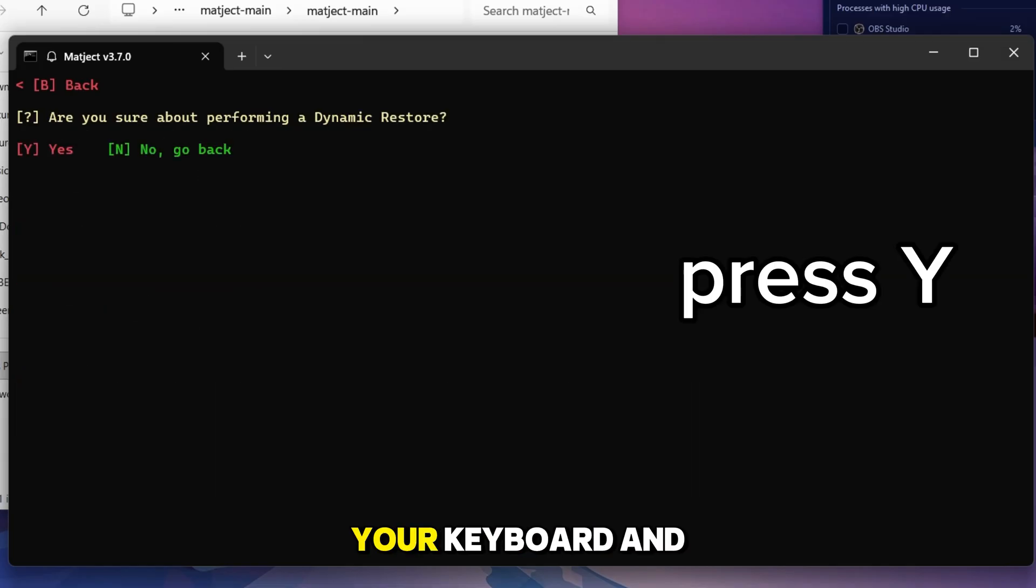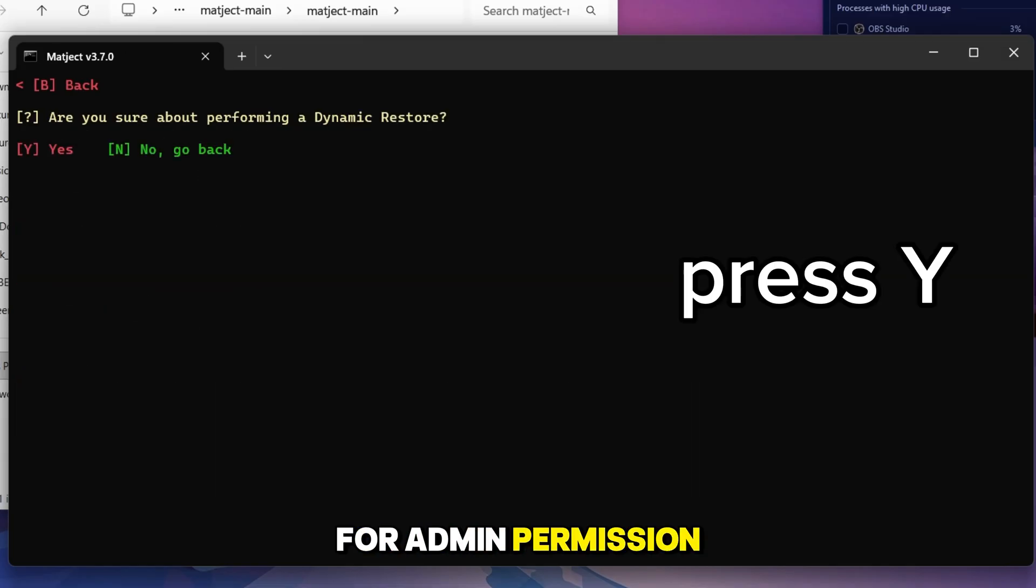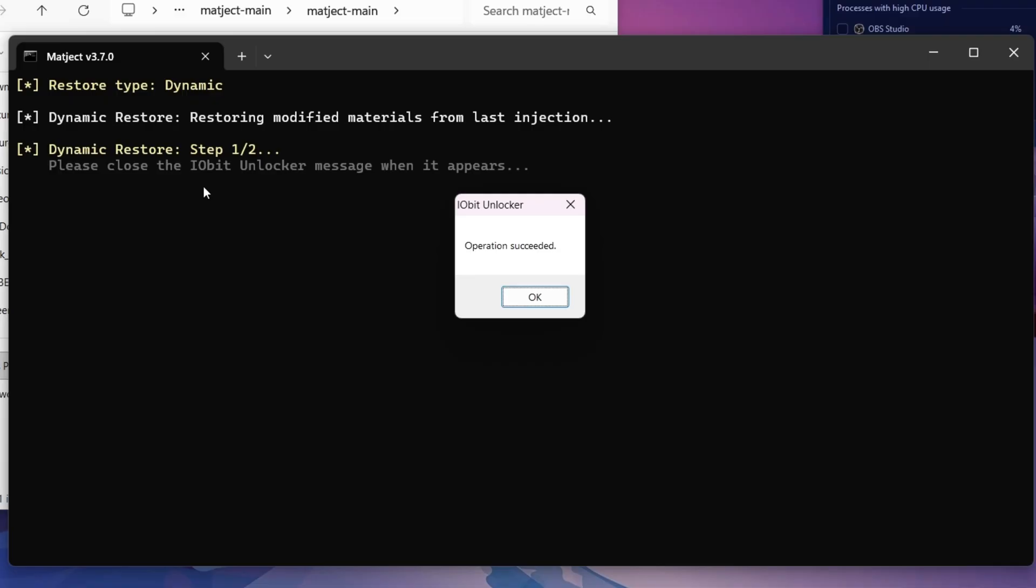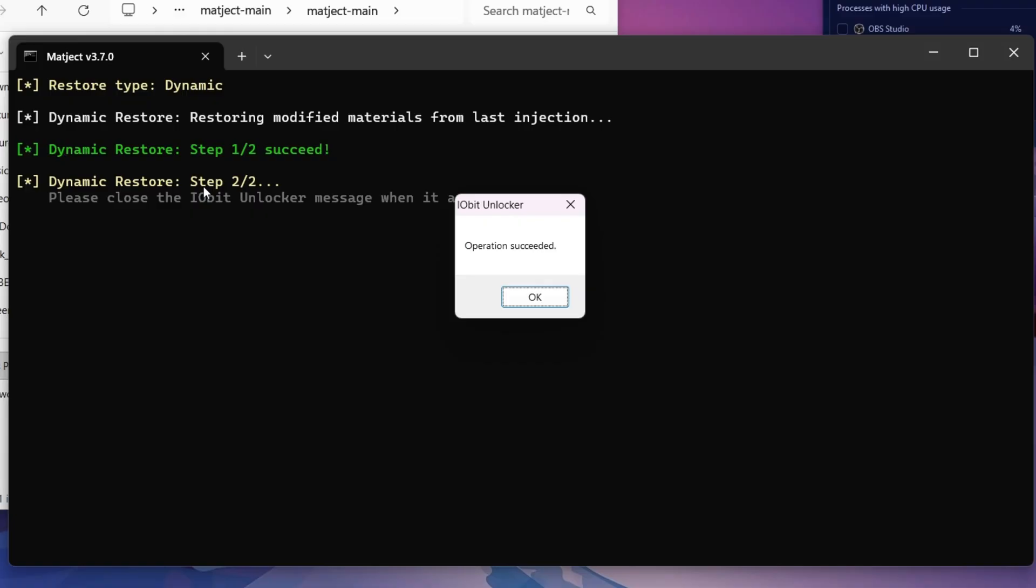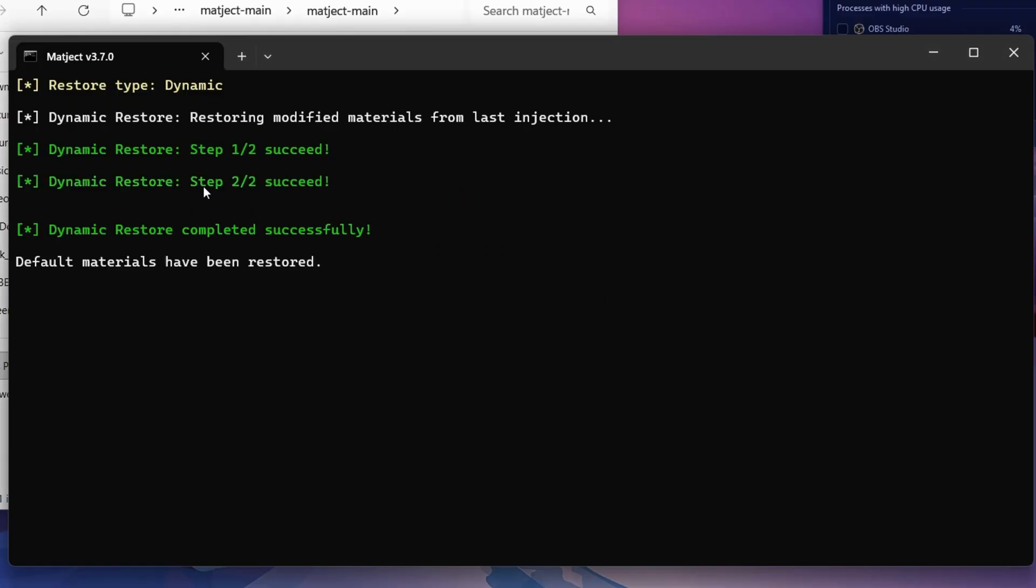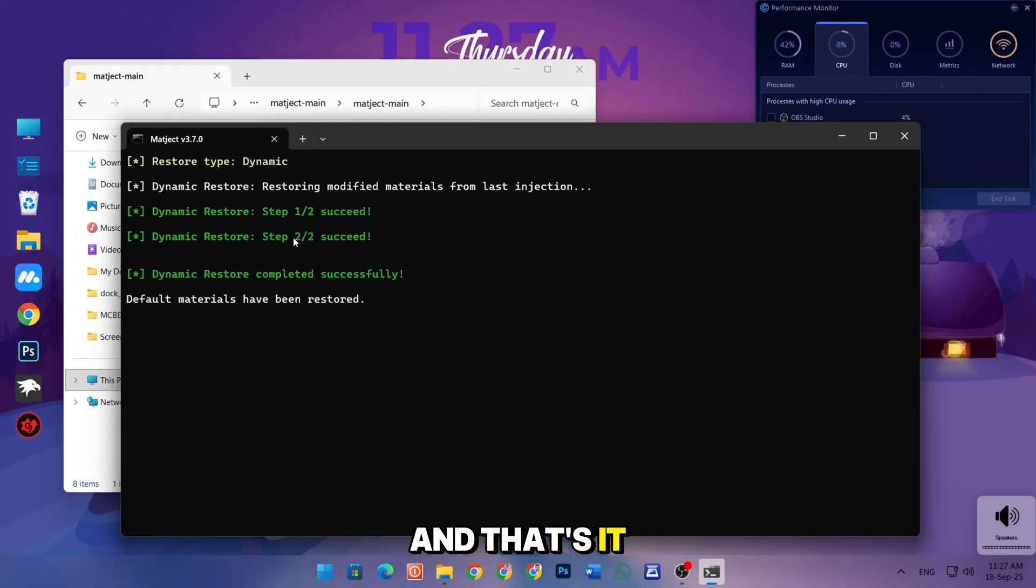Press Y on your keyboard and it will ask for admin permission twice, and you have to permit it both times. And that's it.